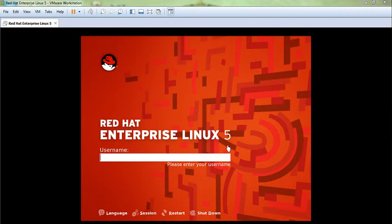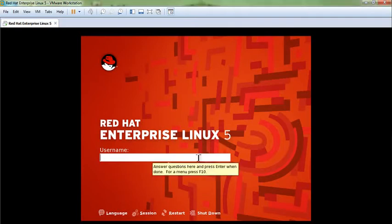Hello fans, welcome to OCP Technology. My name is Shripal and today I'm going to show you how to configure Oracle ASM in Oracle 10g on Red Hat Linux 5.5 platform. First of all, you have to login with your root user.